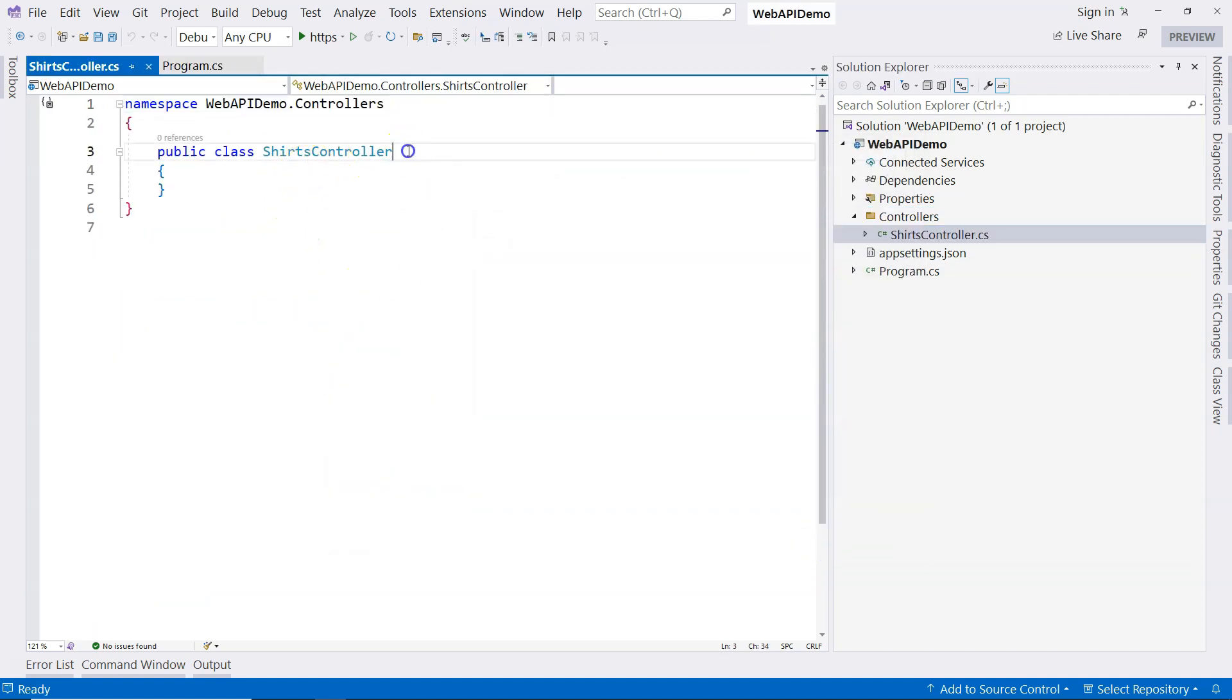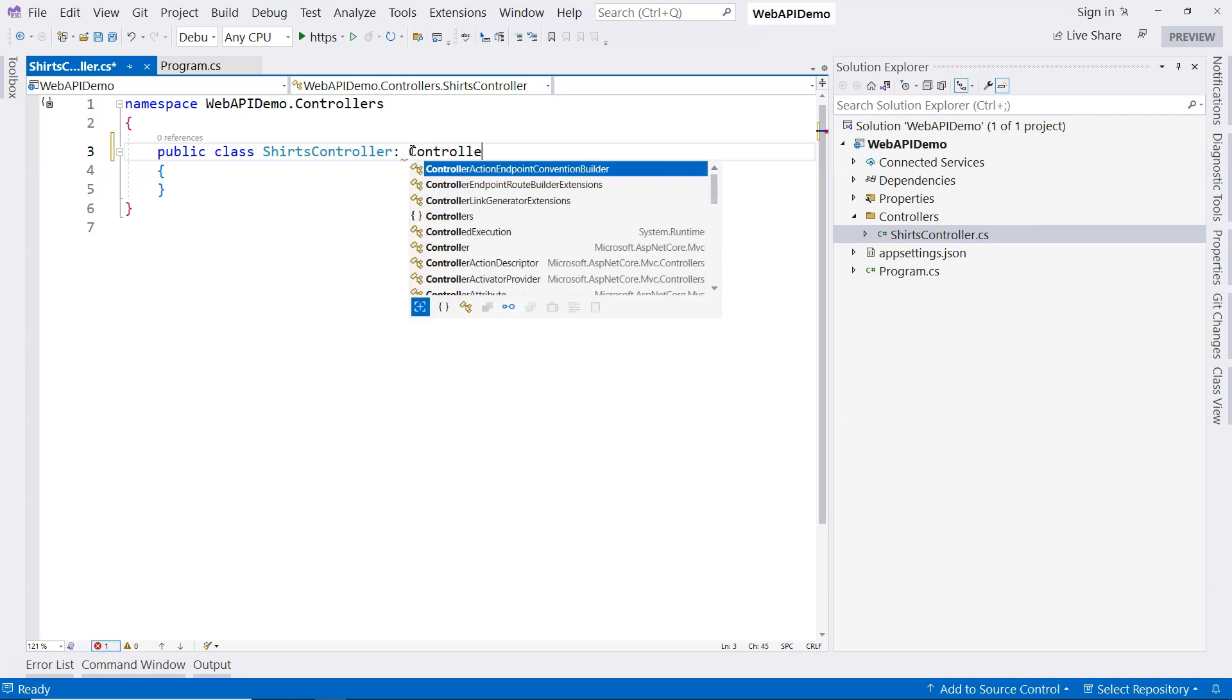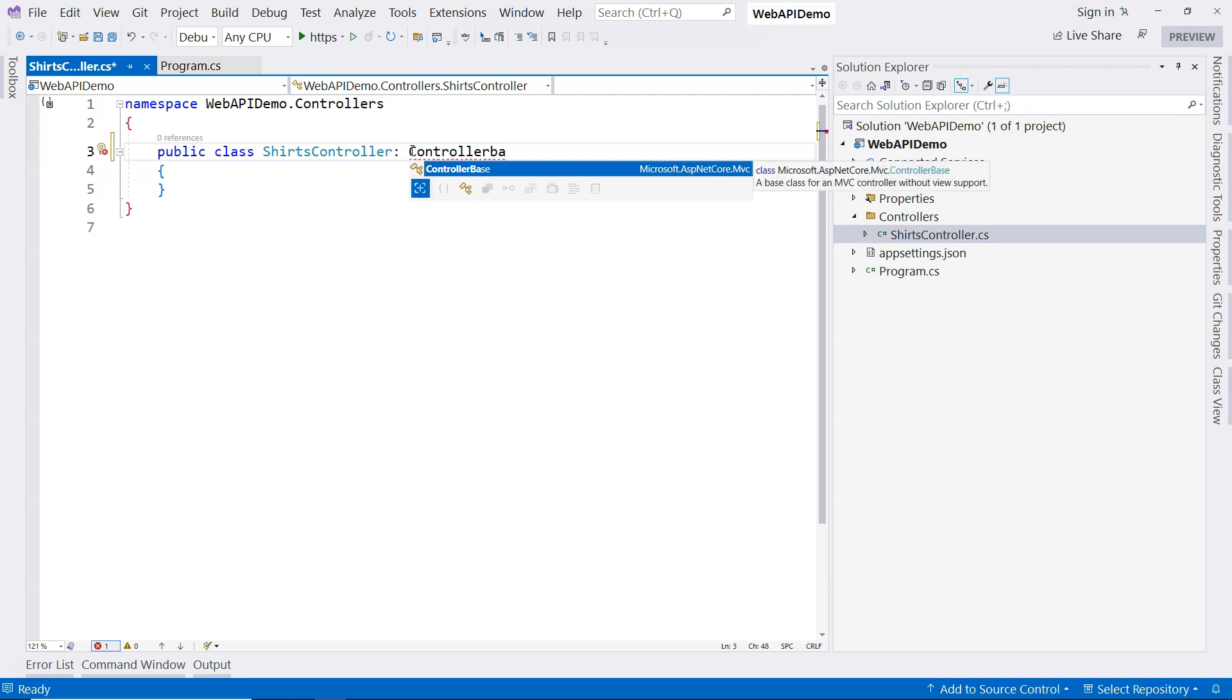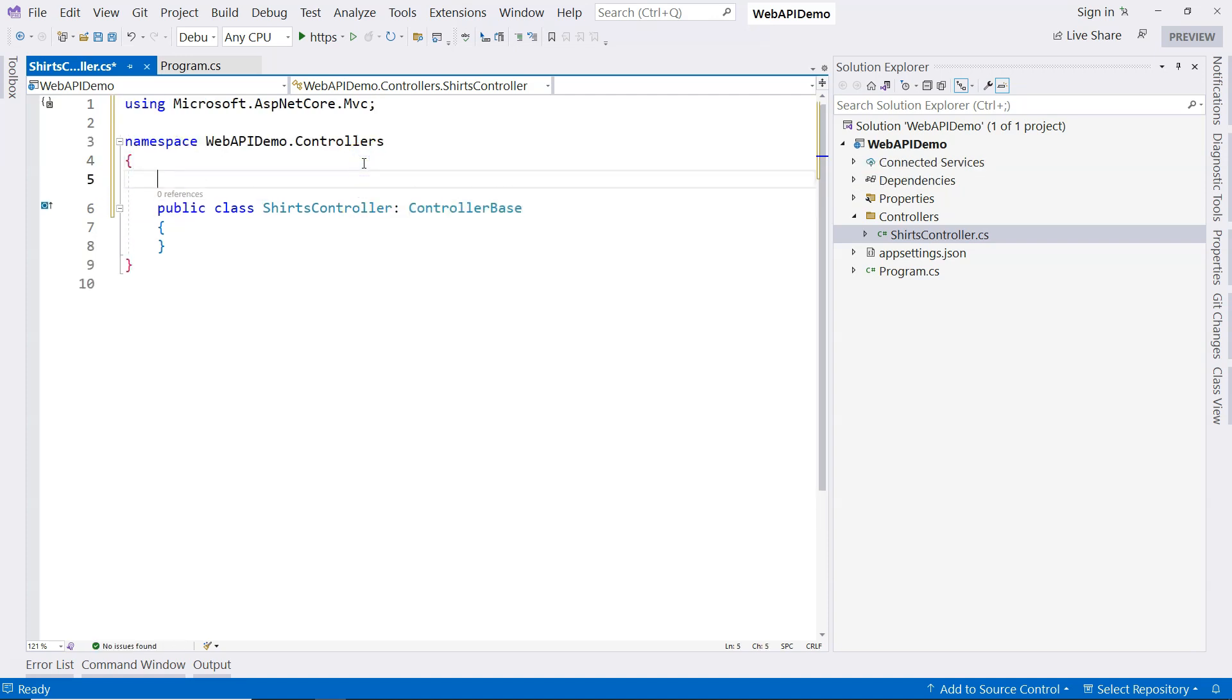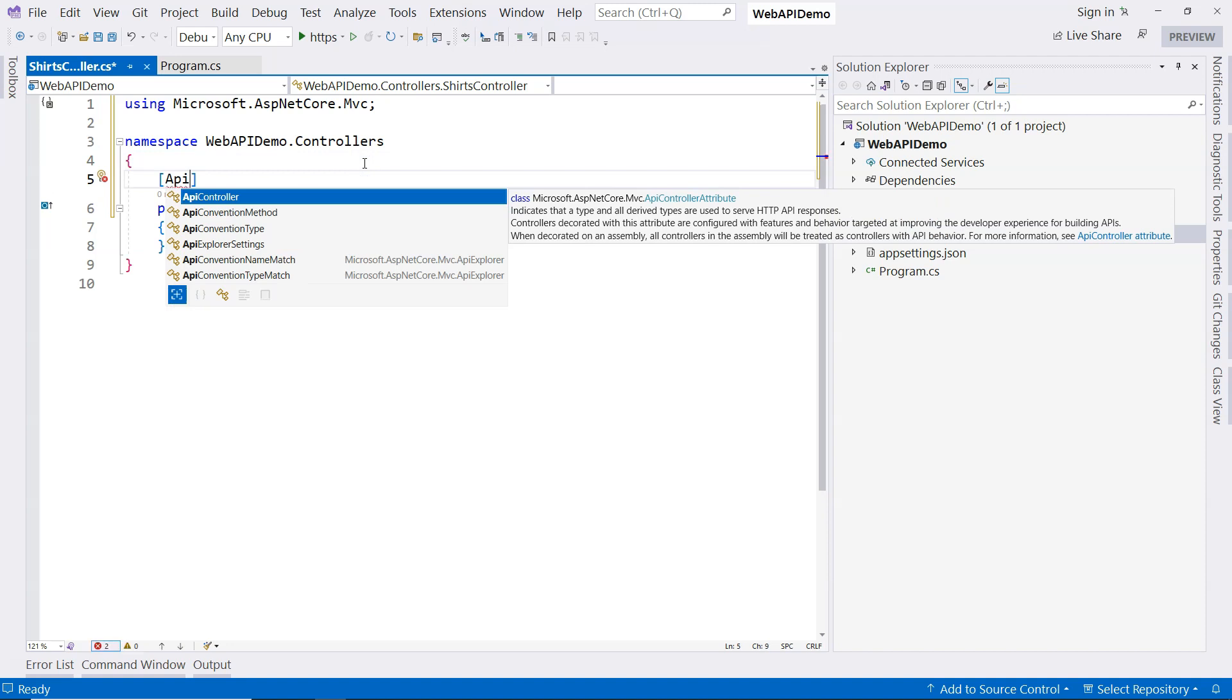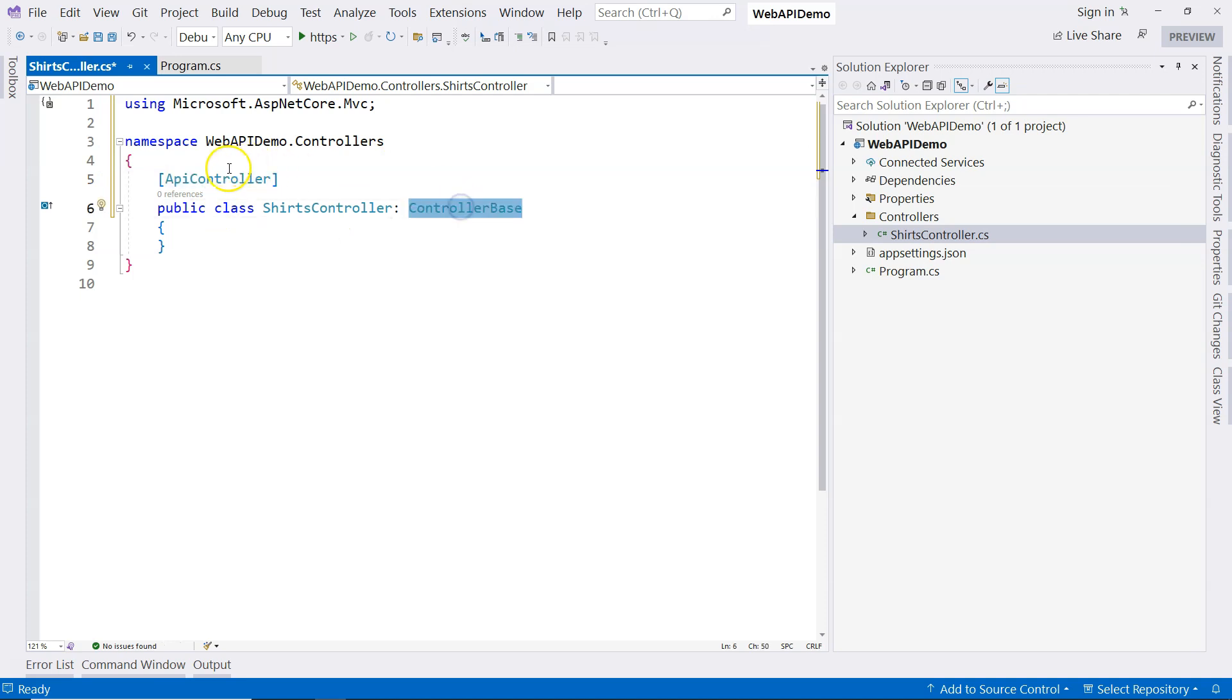Now we have a POCO class. And if we want this controller to be a web API controller, there are two things we need to do. First of all, we need to derive this controller from controller base. And secondly, we need to use a C-sharp attribute. Which attribute? The API controller to decorate this class.